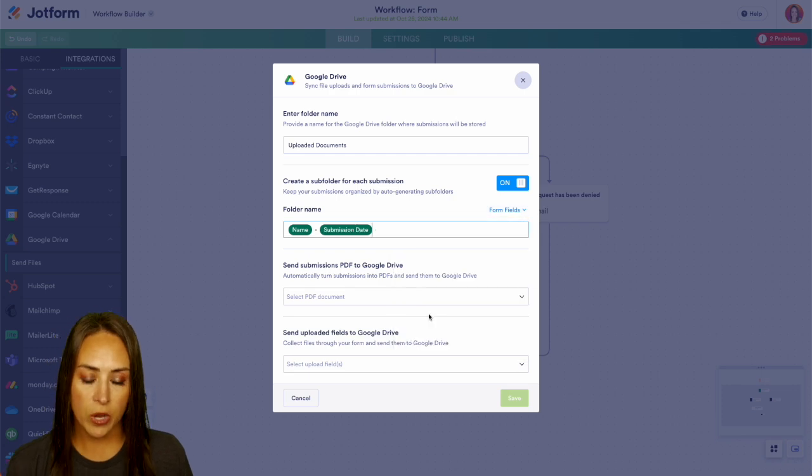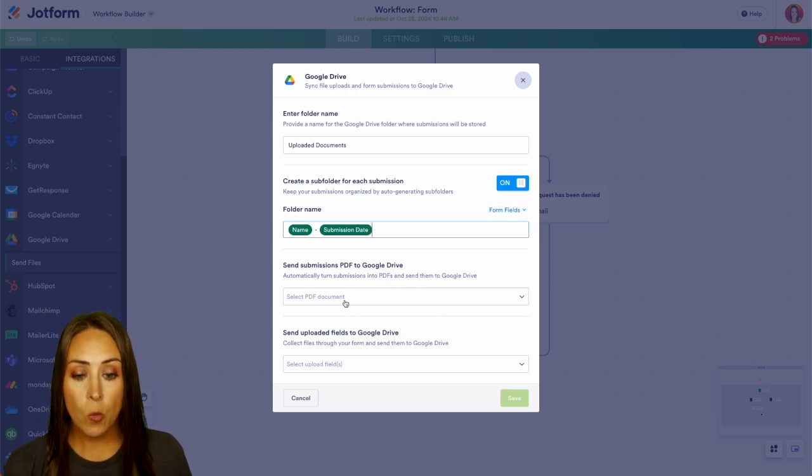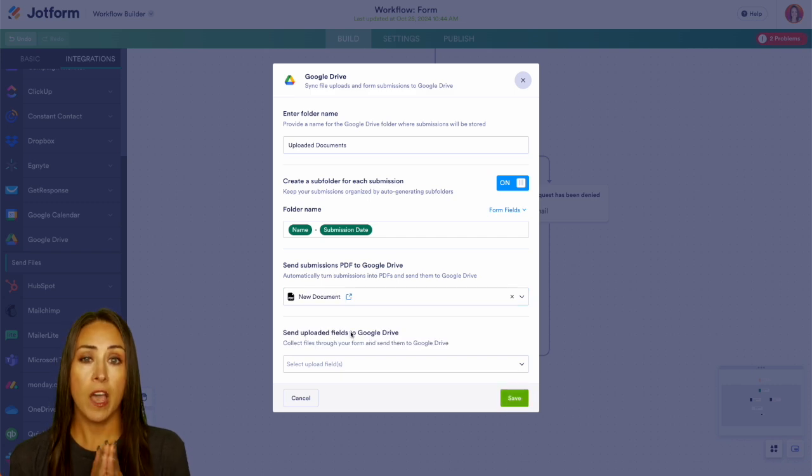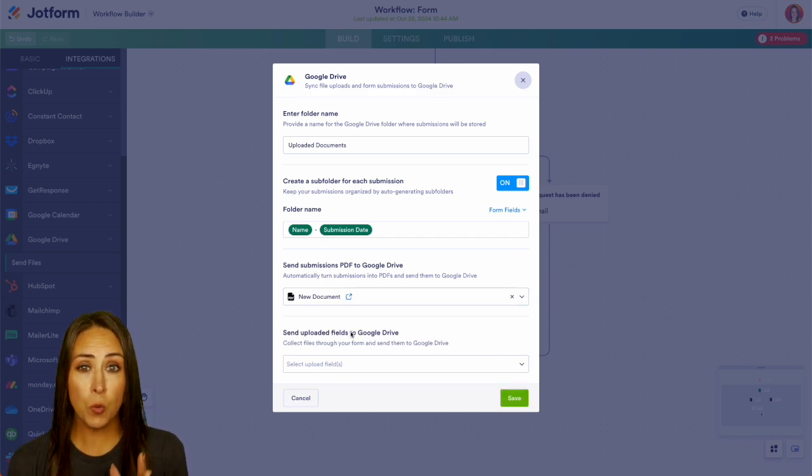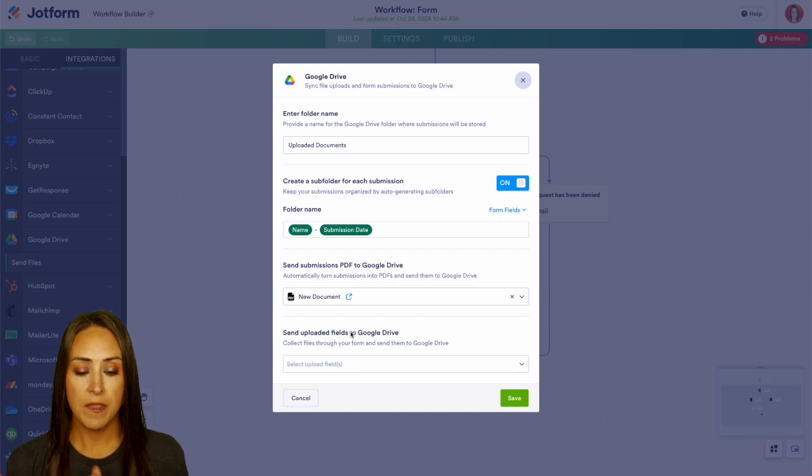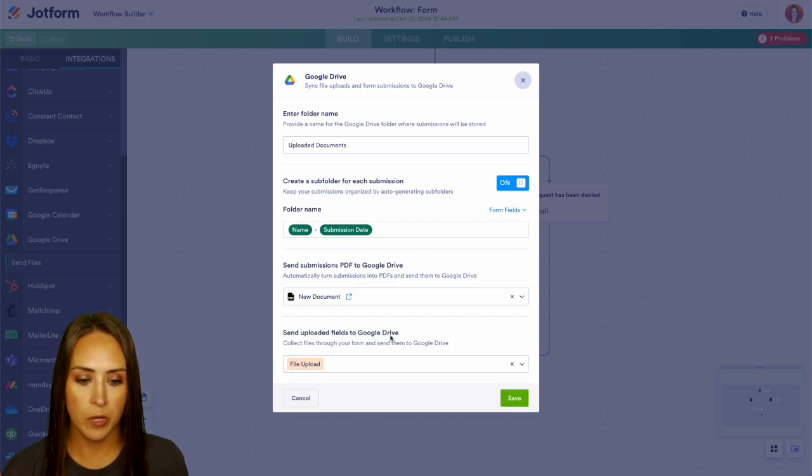And here is where we're going to choose what's going to go into that folder. So if we want, we can add in the PDF of their submission. If we're just wanting the documents that they're uploading, we can take that out. And then the second one down below, we're going to add in that file upload. Let's go ahead and save.